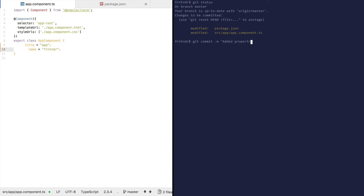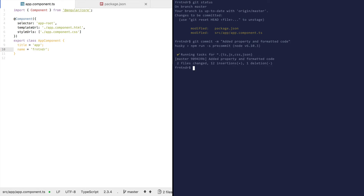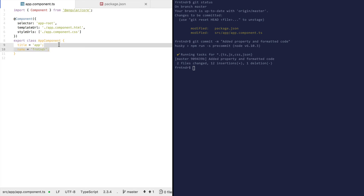Added a property and formatted code. The code was formatted — the single quotes were added and it was made more readable. Prettier formatted and styled it.